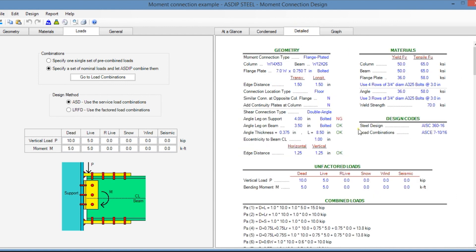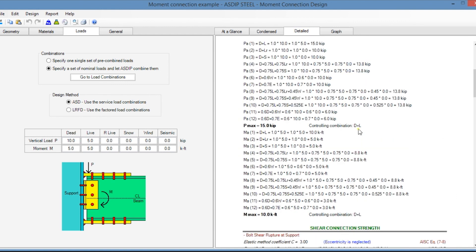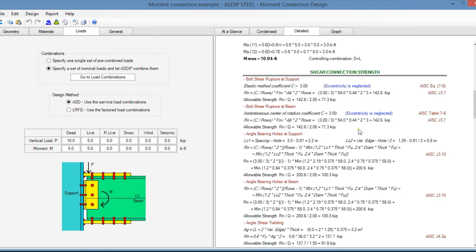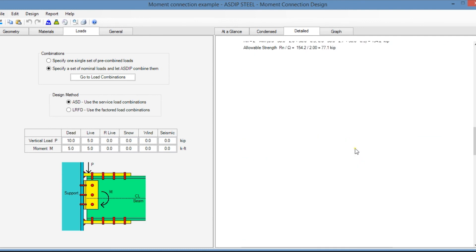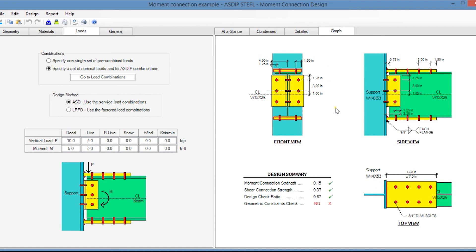In the detail tab, there is a much more detailed set of calculations step by step, with references to the AISC code and all the limit states. Finally, graphically, you can see a front view, side view, and top view of the designed moment connection.